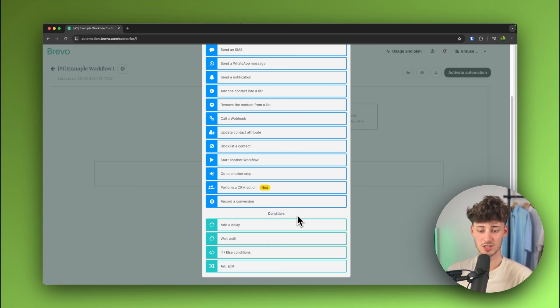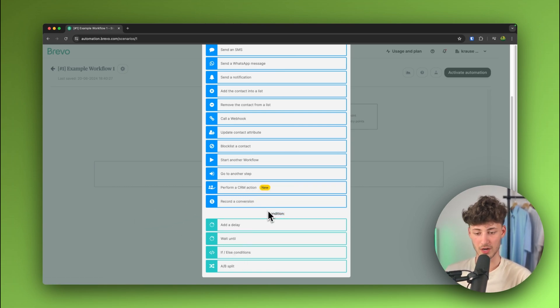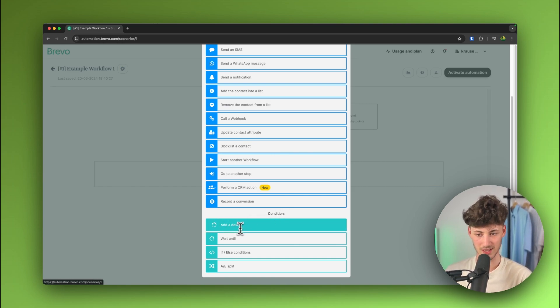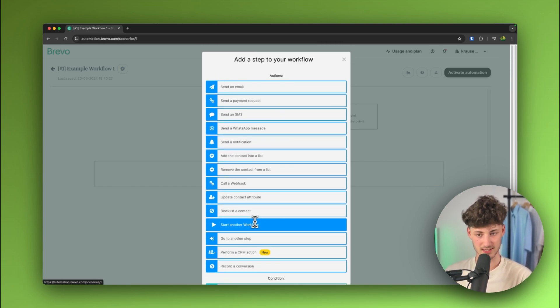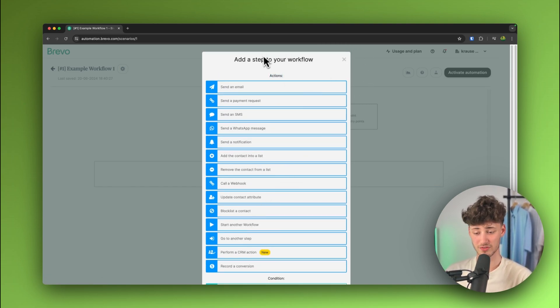These are going to be divided into actions as well as into conditions. These conditions are kind of just going to split your email workflow or they're actually going to put in delays, but more on that in just a second. Let's, for example, first of all, get started with the actions.